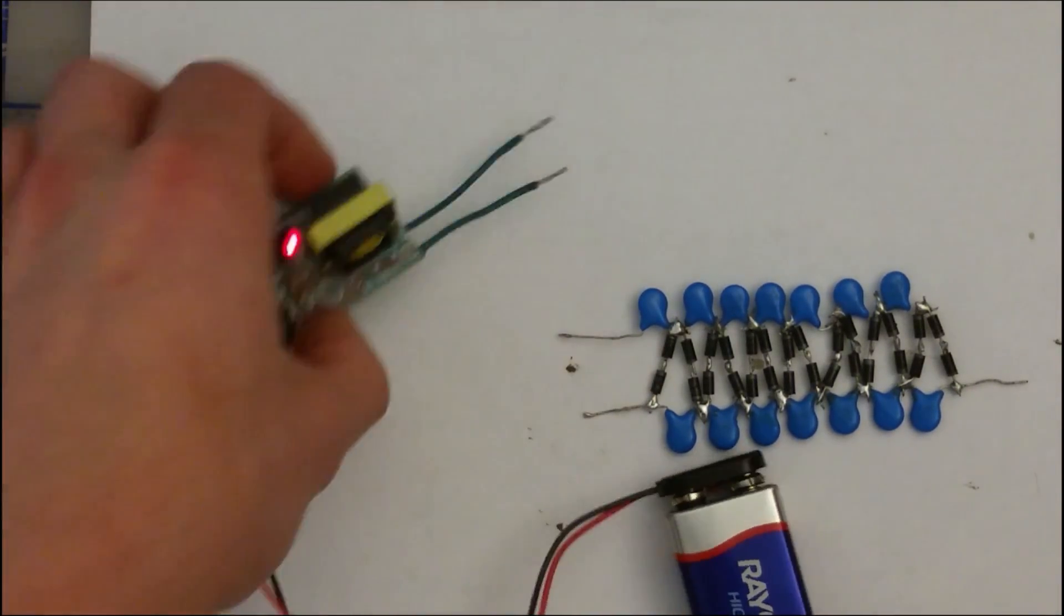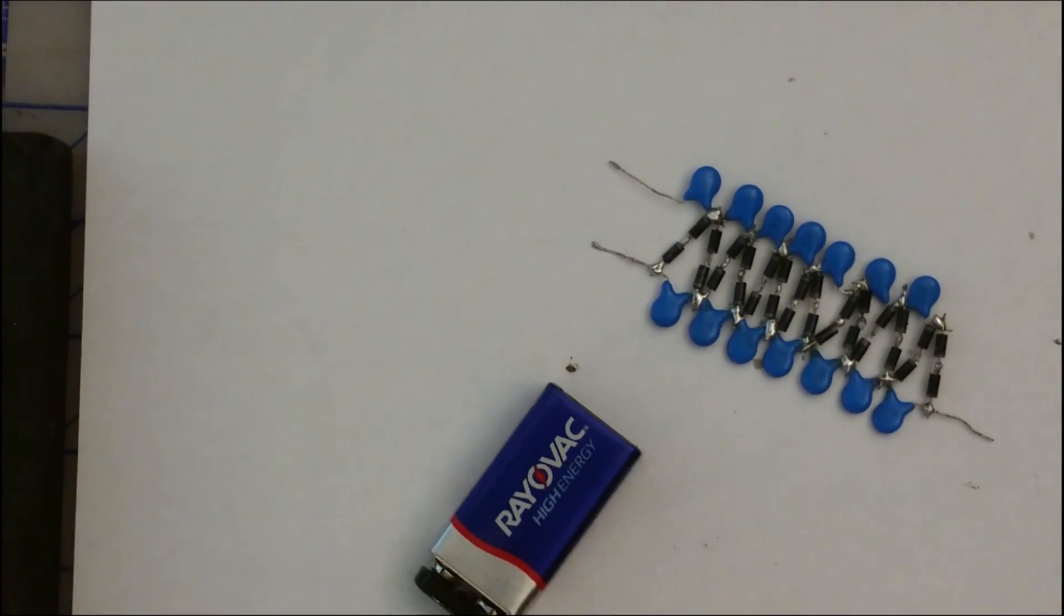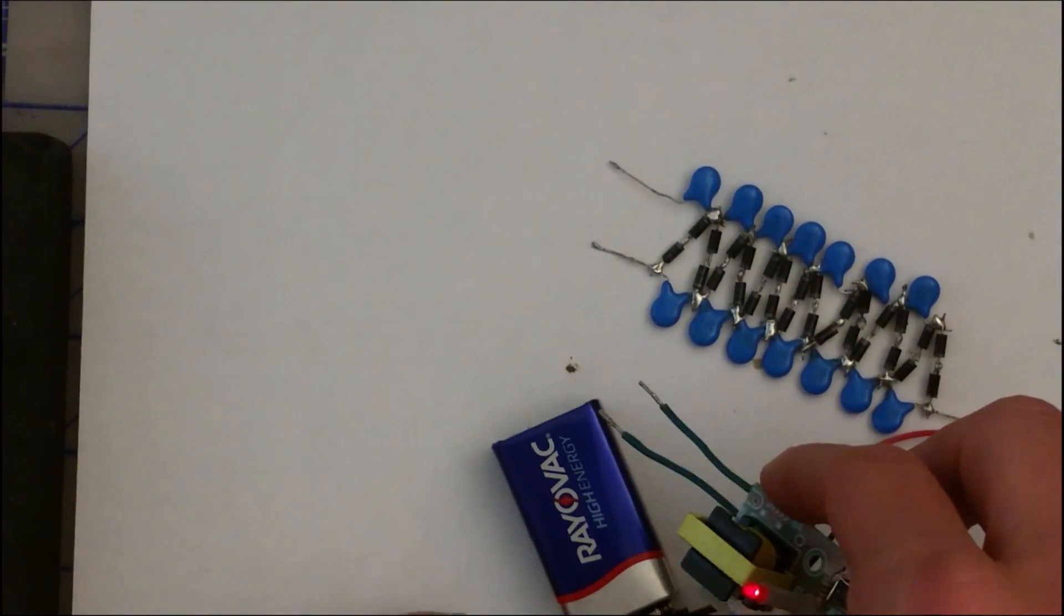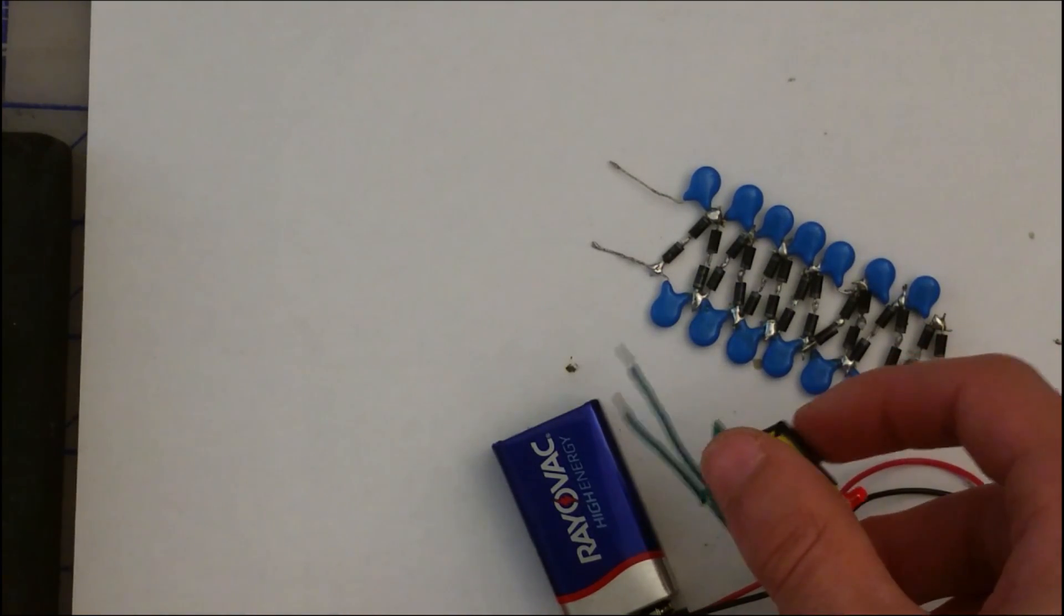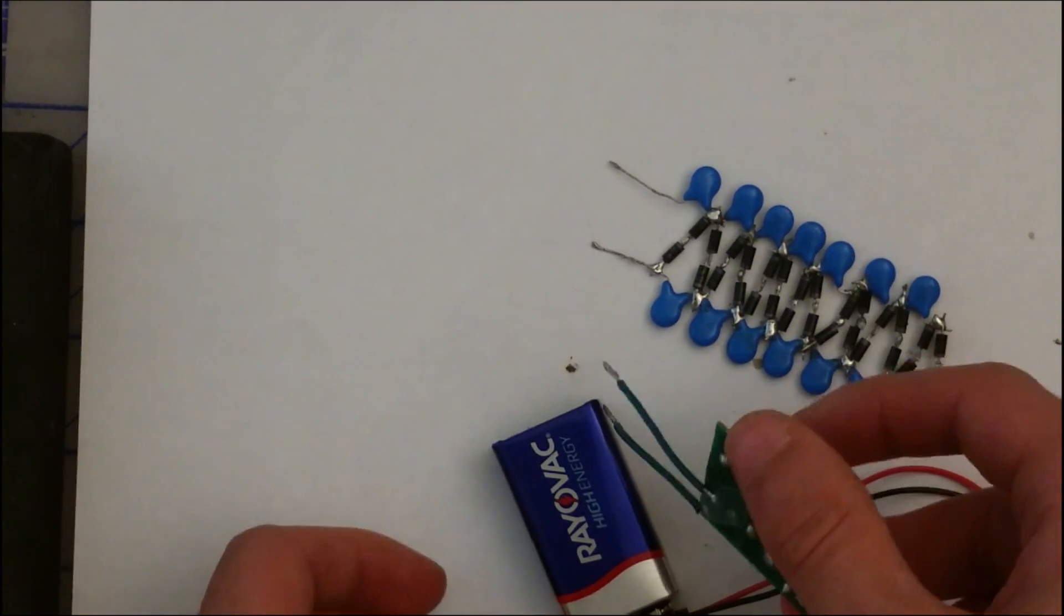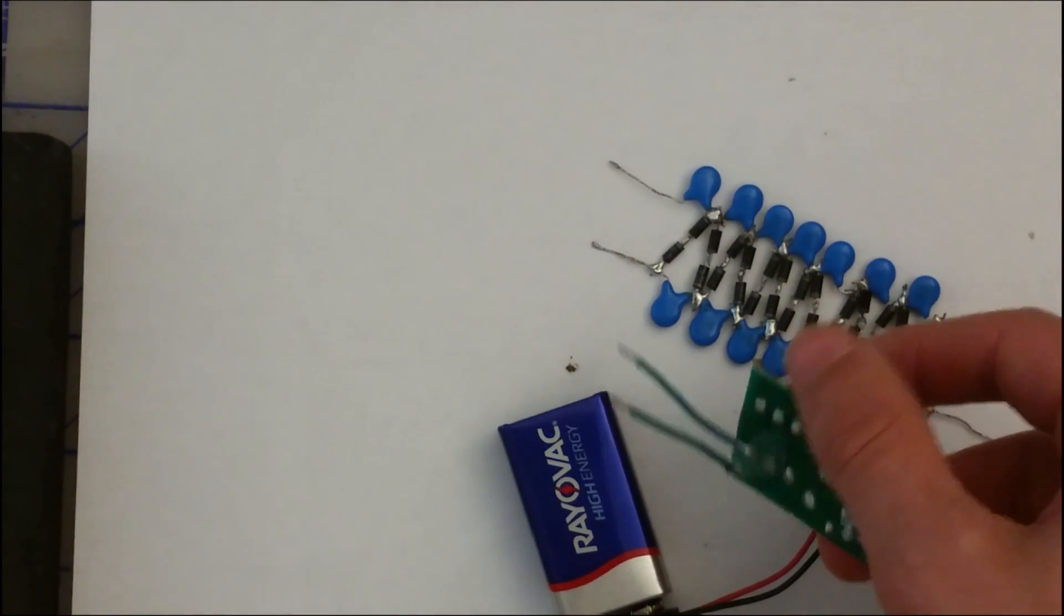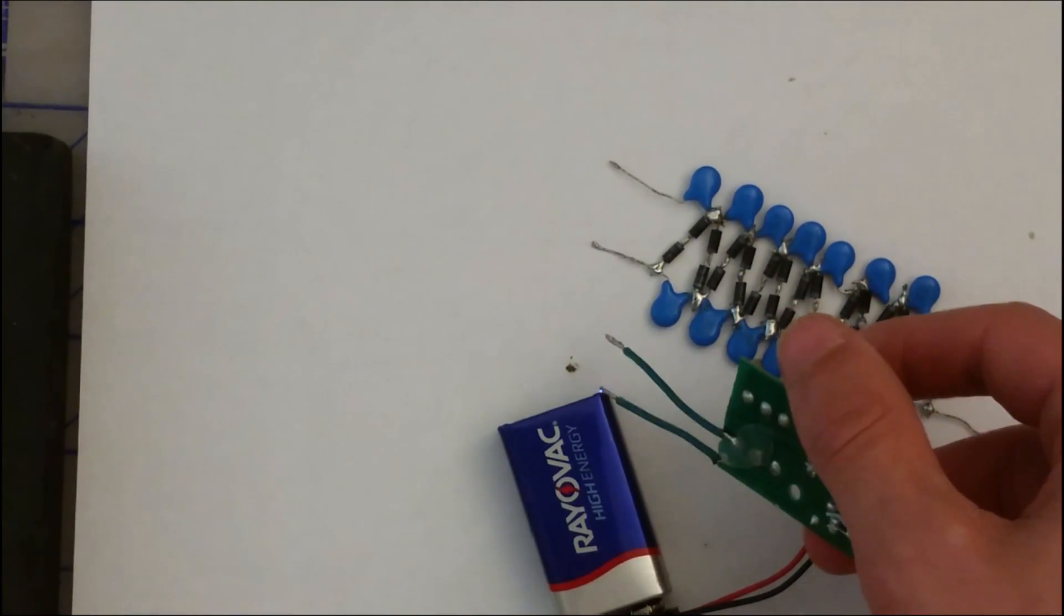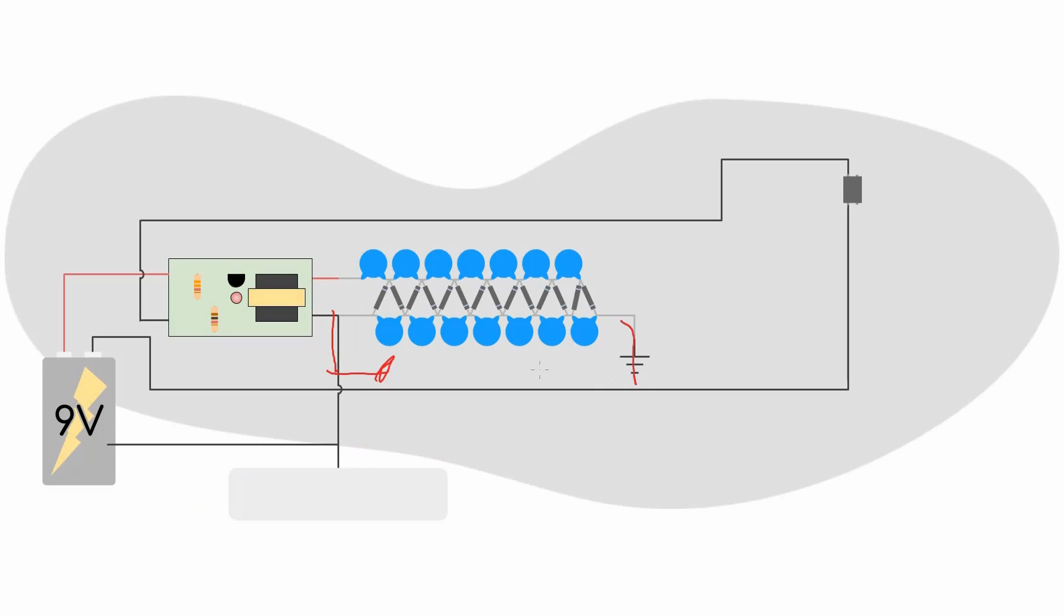So if you hook this up to the 9-volt battery, what you can see is that this side won't do anything when I touch to the case of the battery. But this side actually arcs a little bit. So this is actually pretty important to consider, because one of these outputs will actually be connected to your leg.